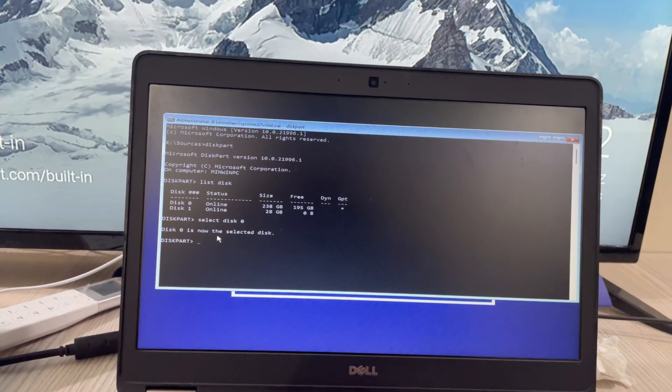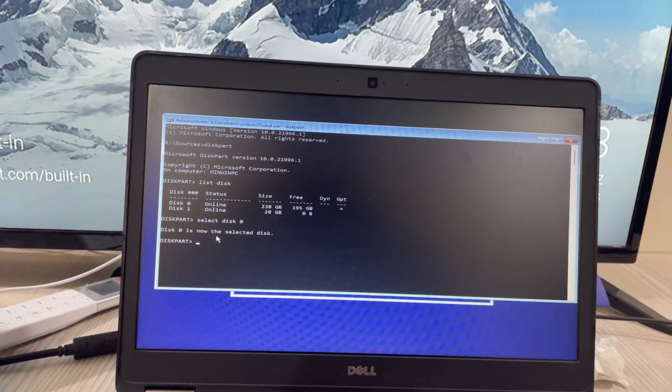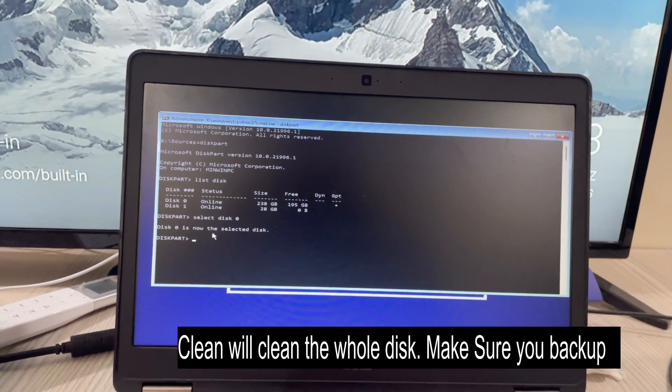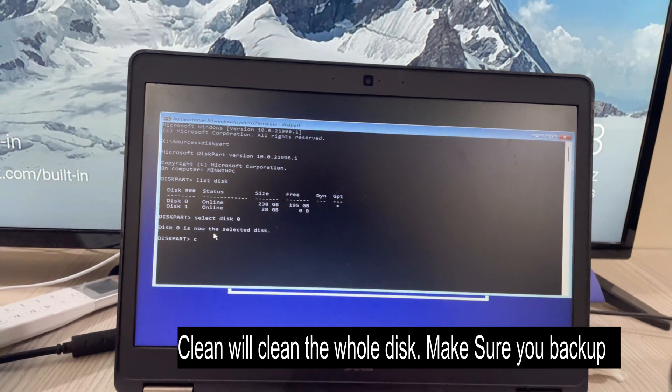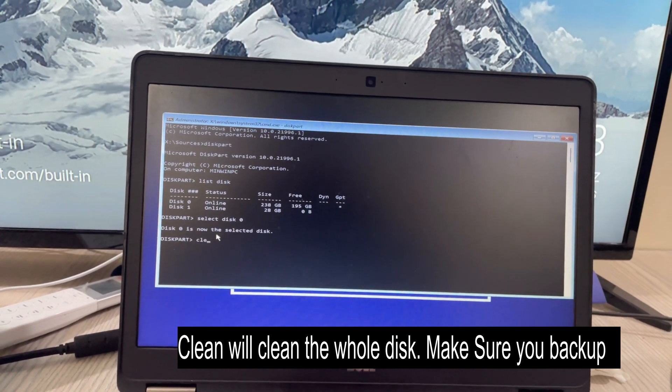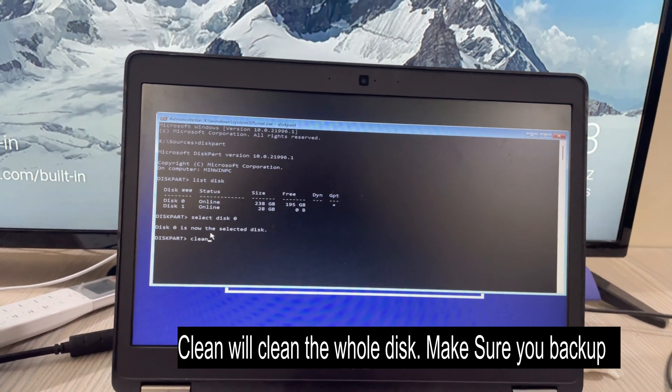Now type in C L E A N clean and hit enter. It says diskpart succeeded in cleaning the disk.